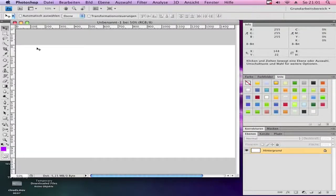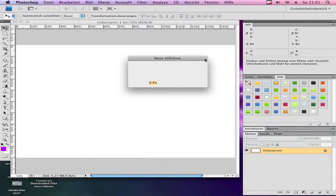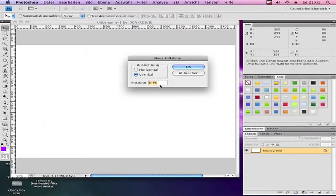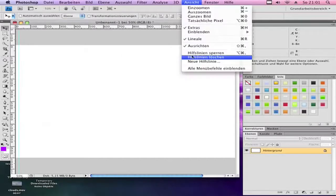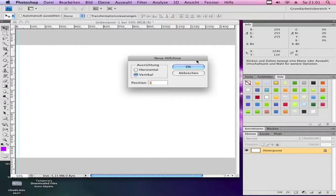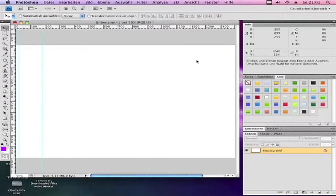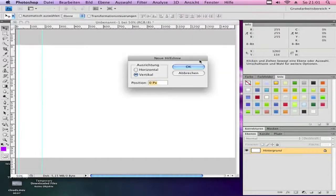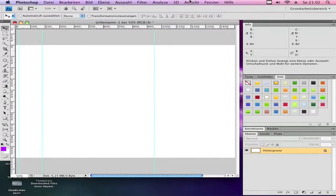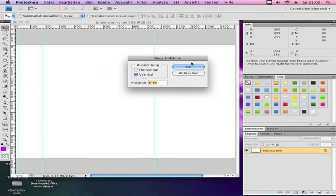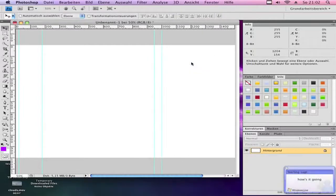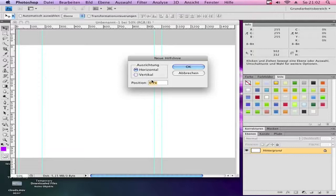Now we want to make some helplines. Go to View, New Helpline. Make it vertical — the first one at 20, then 180, 950, and 1000. Then make a horizontal one at 70.